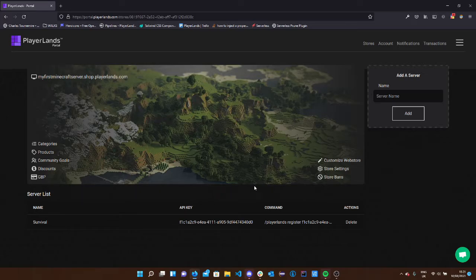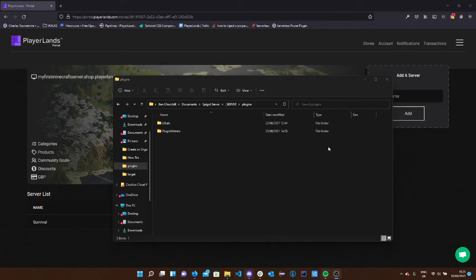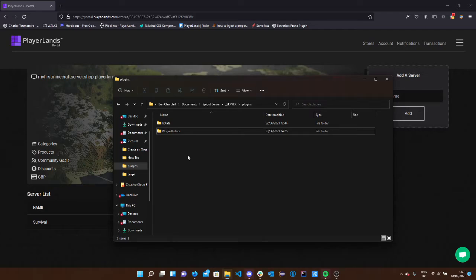The next thing we're going to want to do is we're going to want to hit the copy button on this command and then head over to our Minecraft server or whichever game you're running. In the case of a Minecraft server, we're currently running paper on the latest version and in our plugins folder, we're going to want to install the PlayerLands plugin.